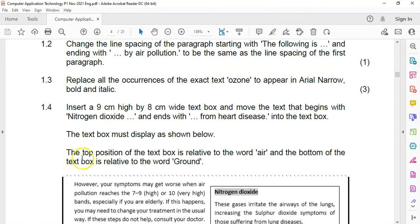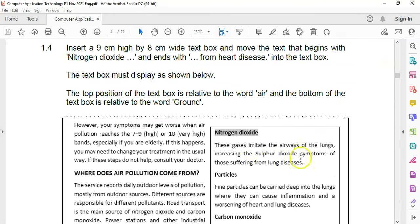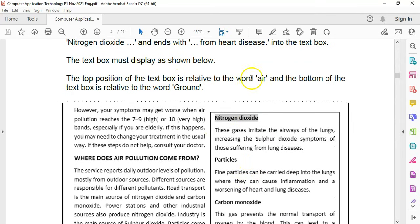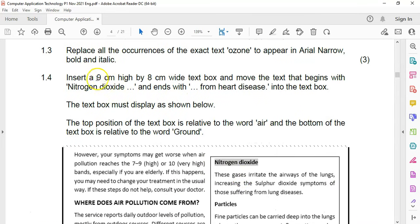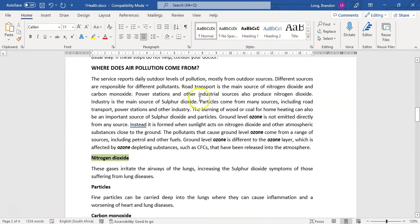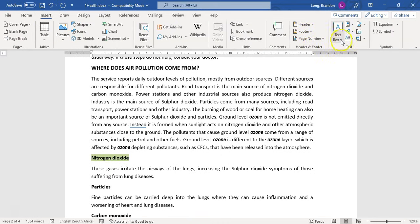Now question 1.4: insert a nine centimeter high by eight centimeter wide text box, and move the text that begins with 'nitrogen dioxide' and ends with 'heart disease' into it, positioned as shown in the diagram. They tell us it must be relative to the word 'air', and the text at the bottom is relative to the word 'ground'. Let's go Insert a text box — nine high, eight wide. So let's go to Insert, come to Text Box, and select Draw Text Box. I'm going to draw it and set the height to nine and the width to eight.